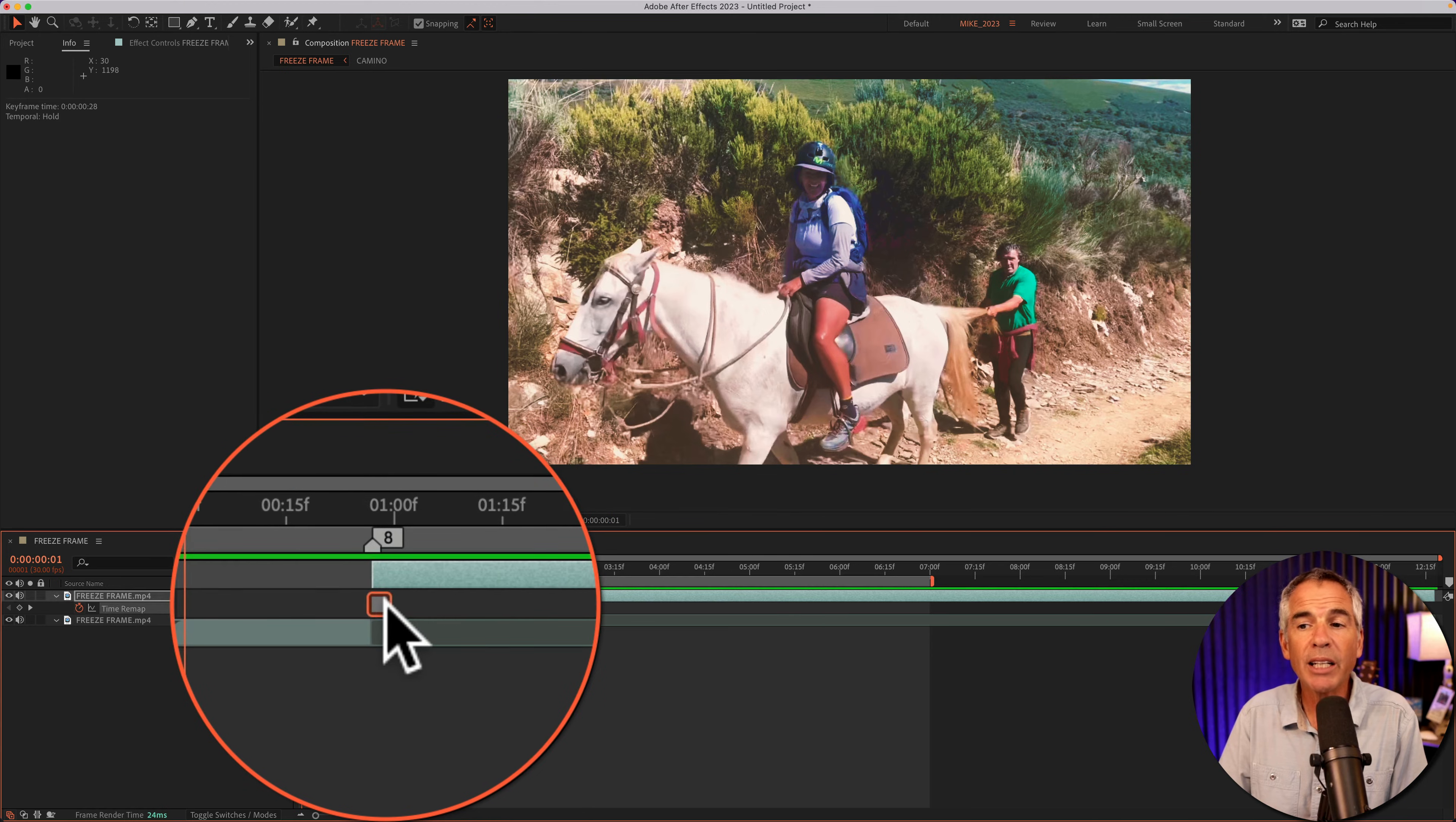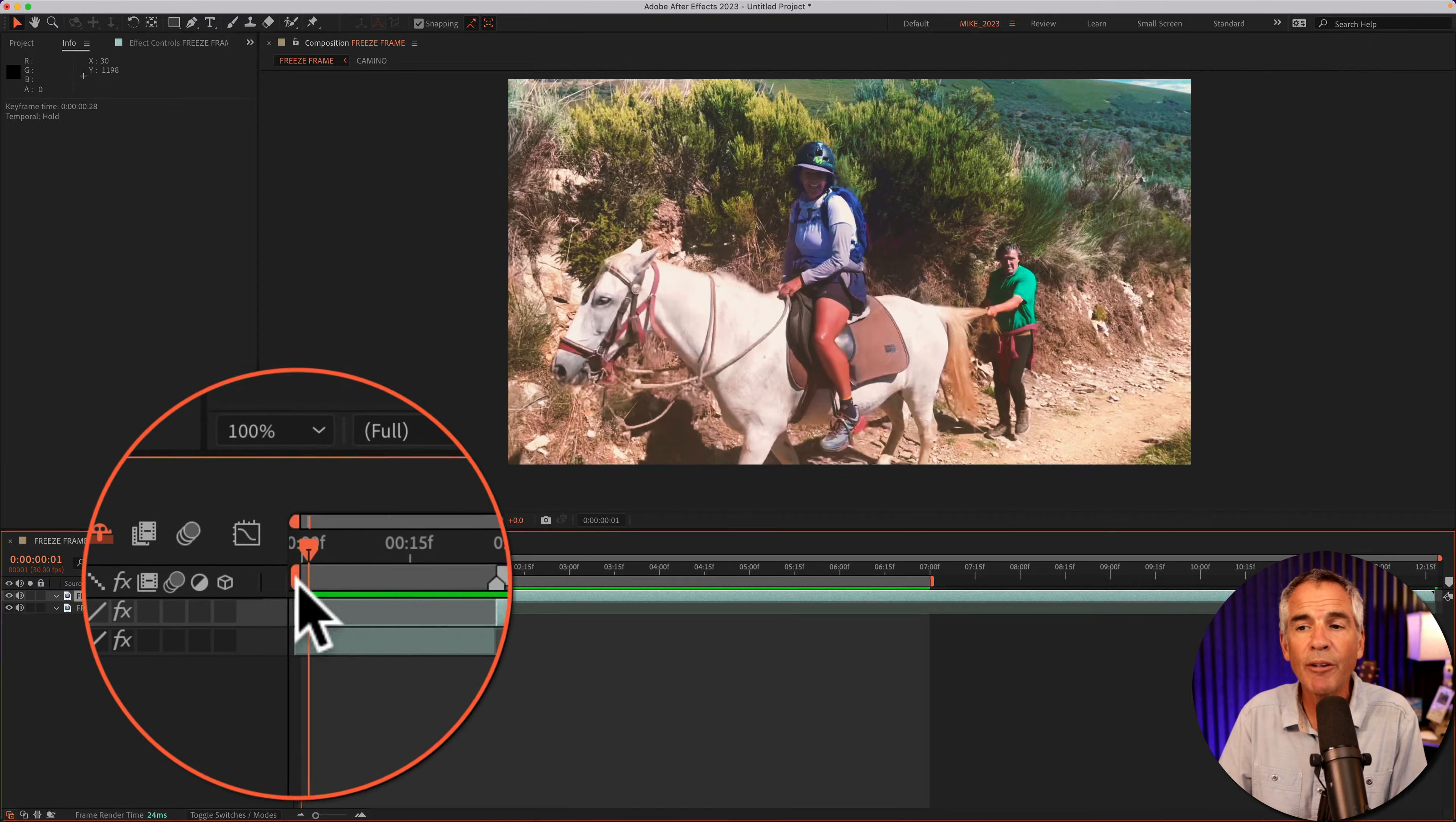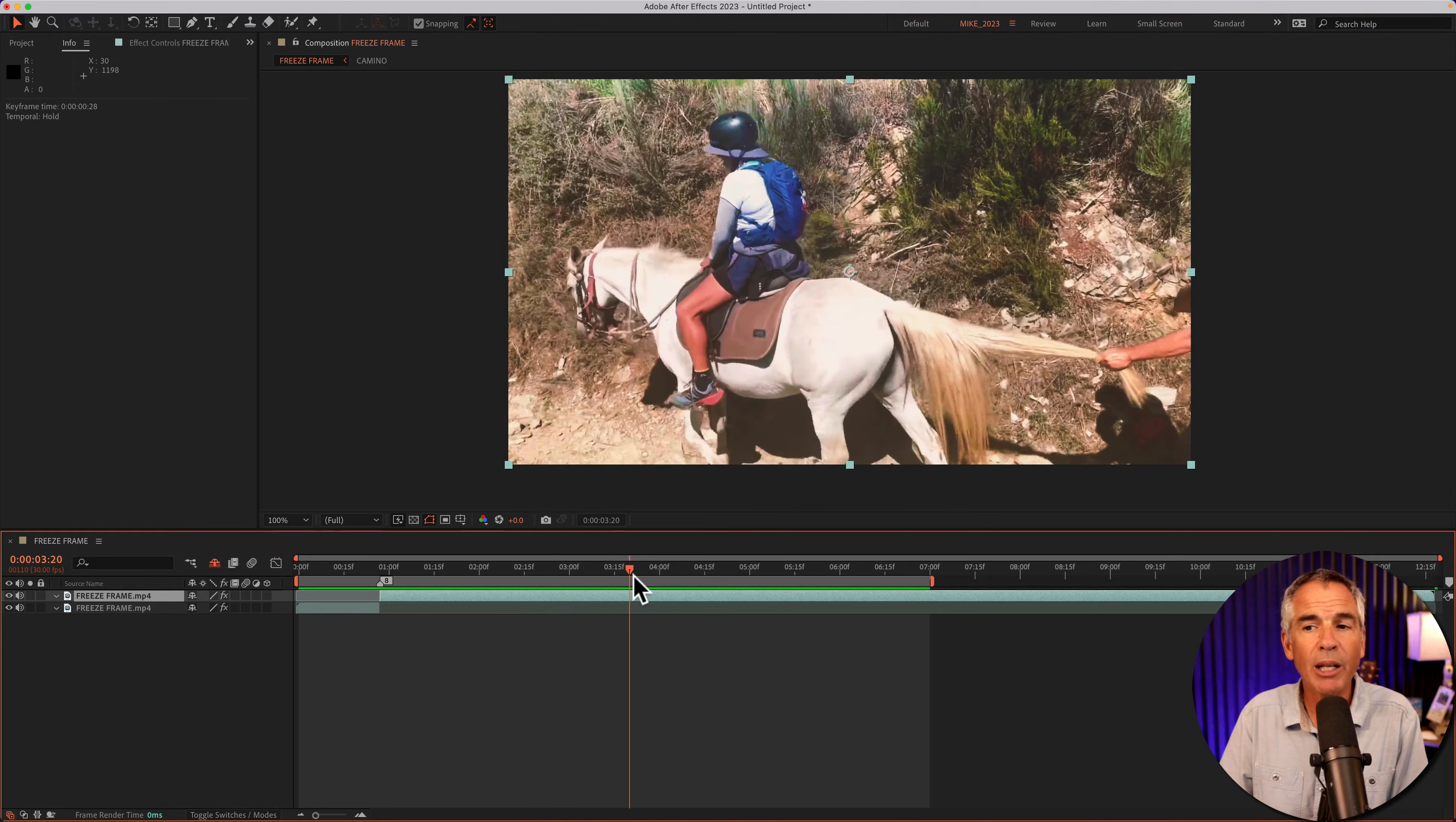Now if I were to delete that keyframe, so if I clicked on the stopwatch for time remap to delete that hold keyframe, that's going to undo the freeze frame. And now we're back to having the video playing.